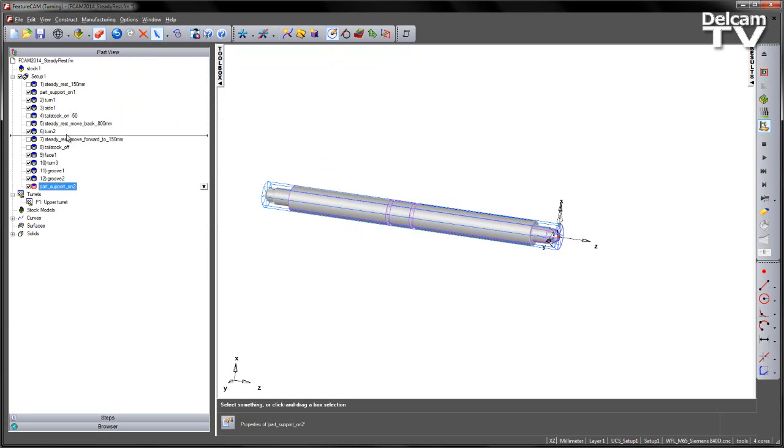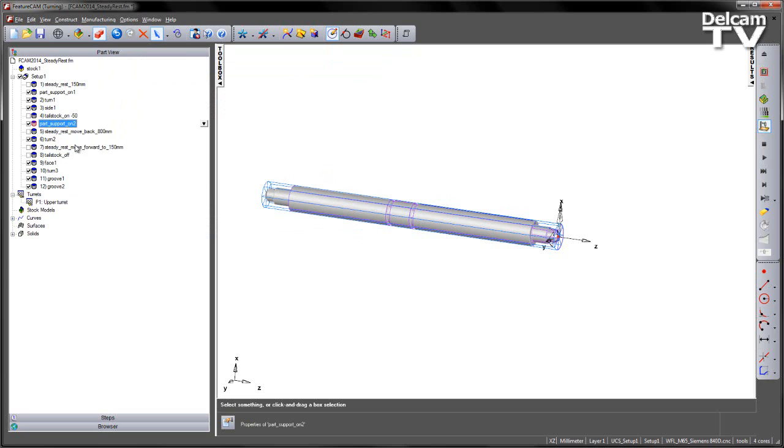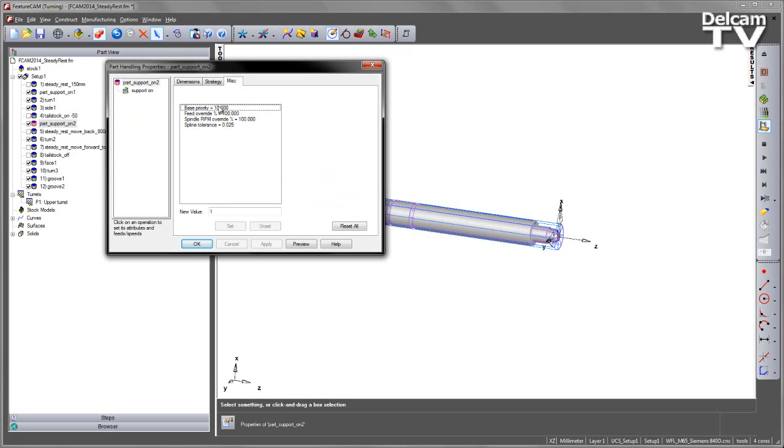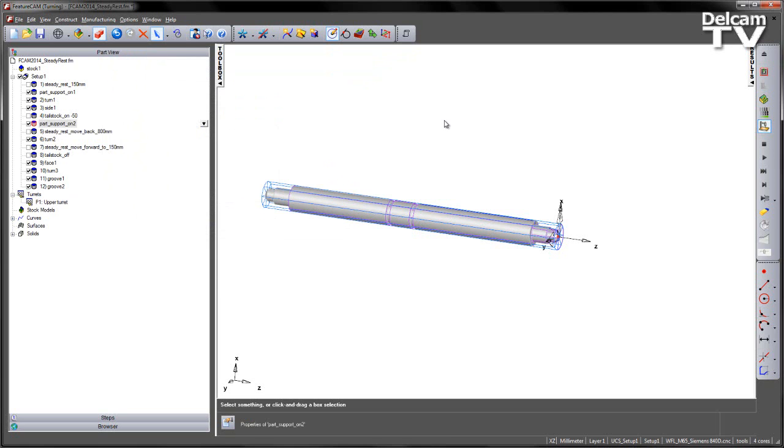This particular feature we're going to place further up the tree. And again, you'll notice that we're going to copy the same selection in terms of its priority. So I'm going to set that to 5 and Accept.